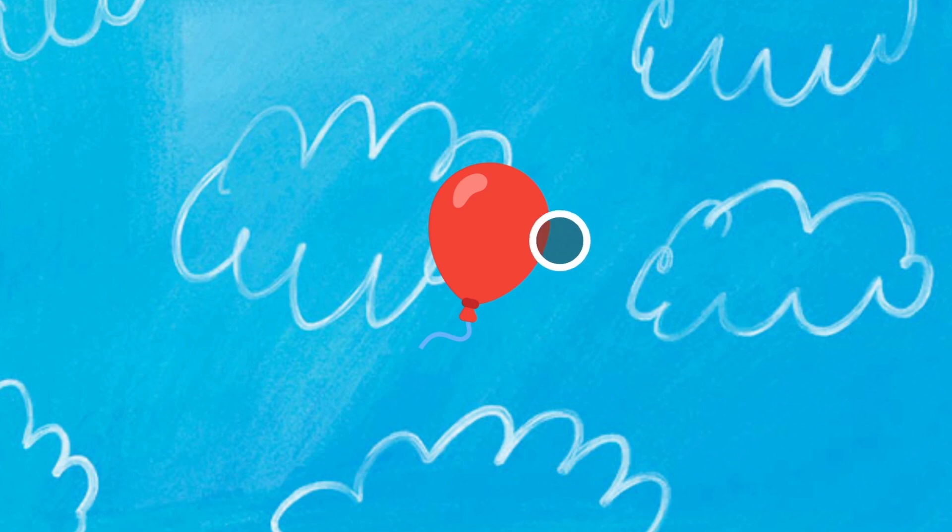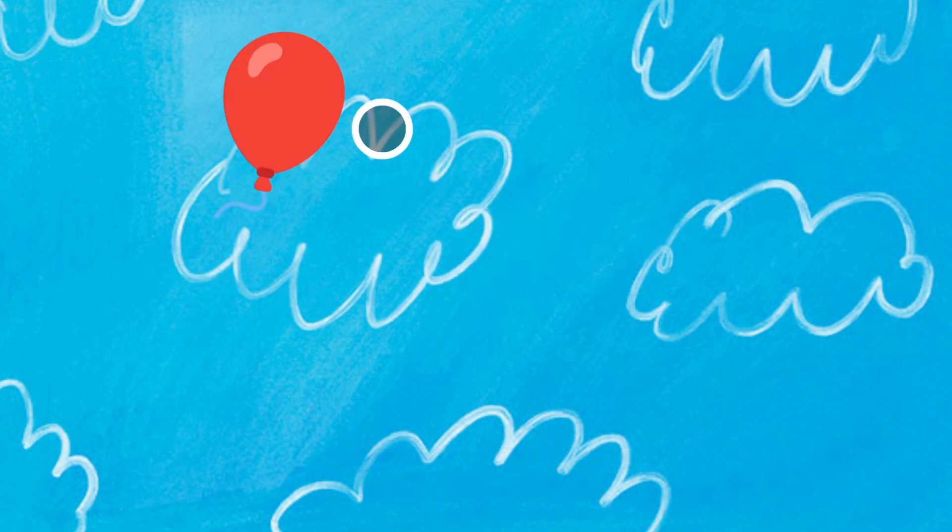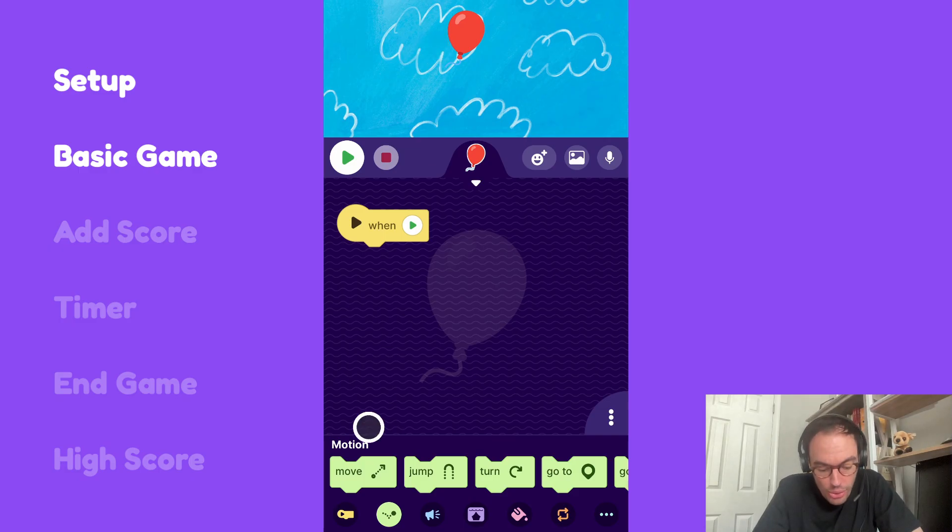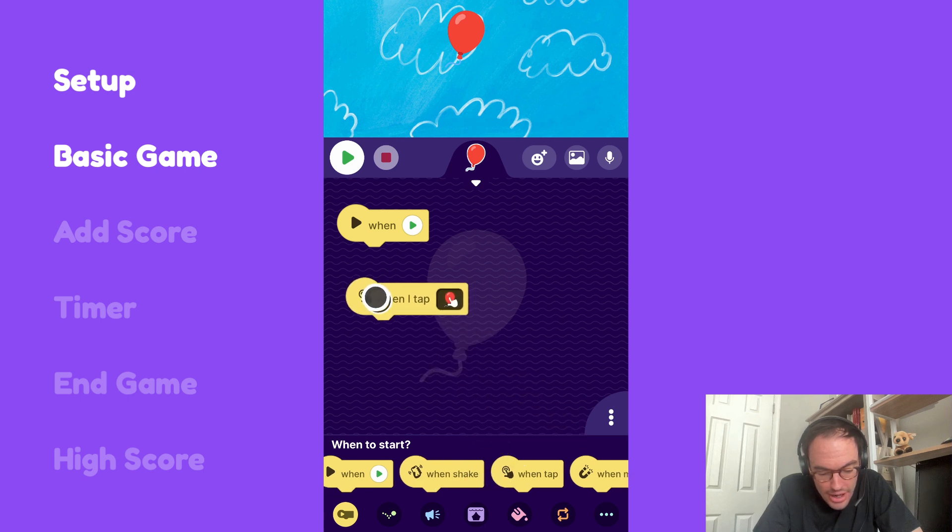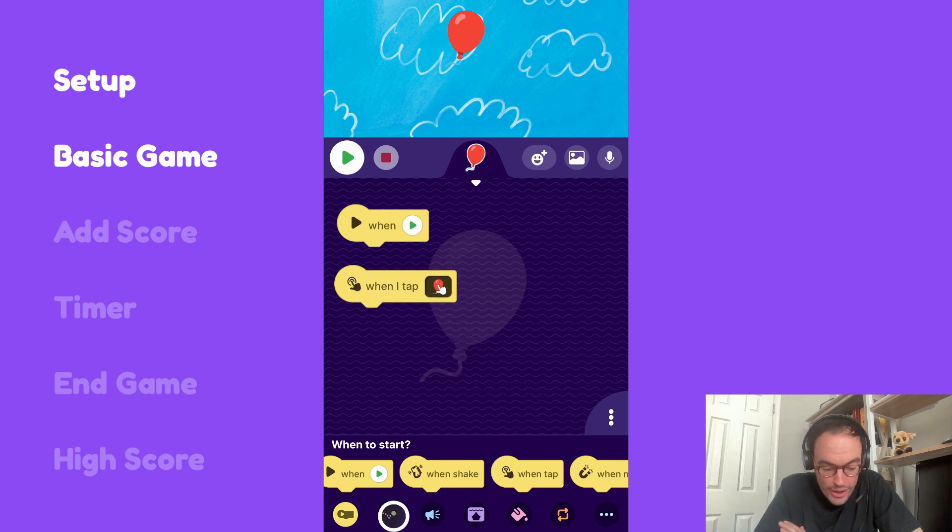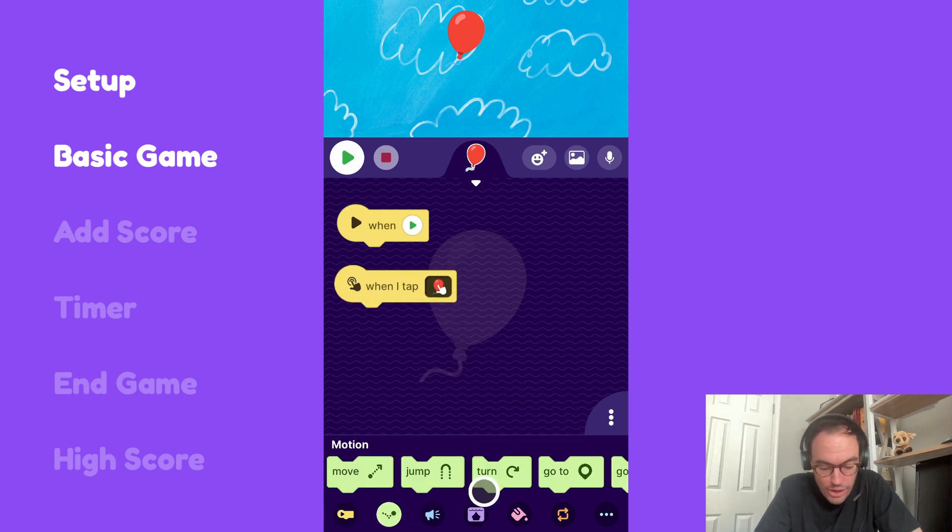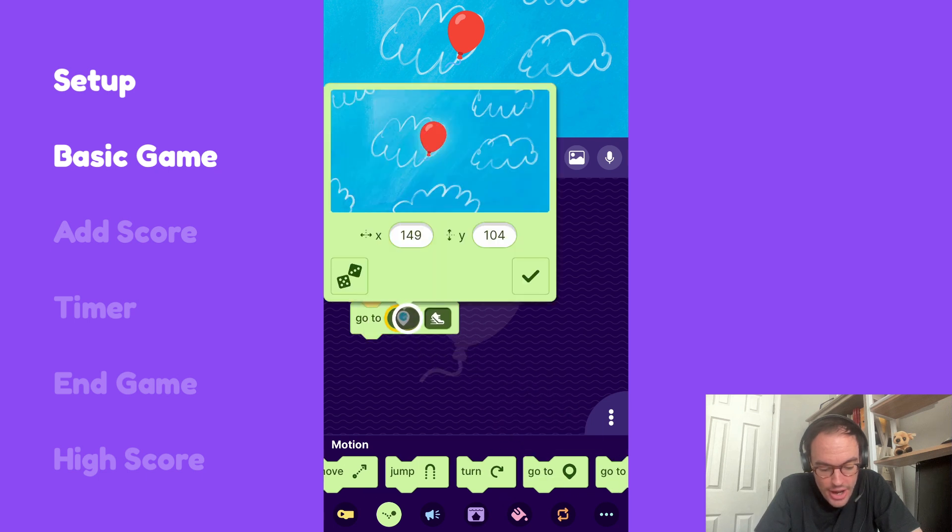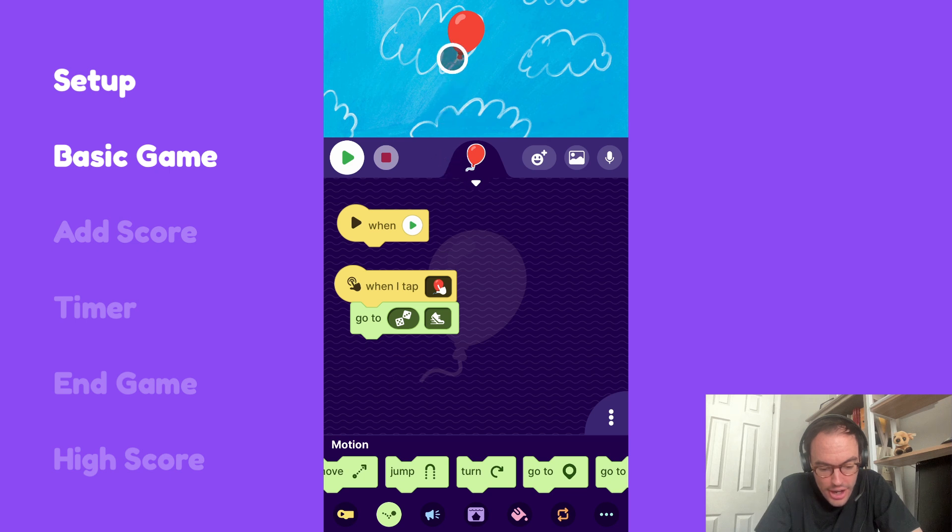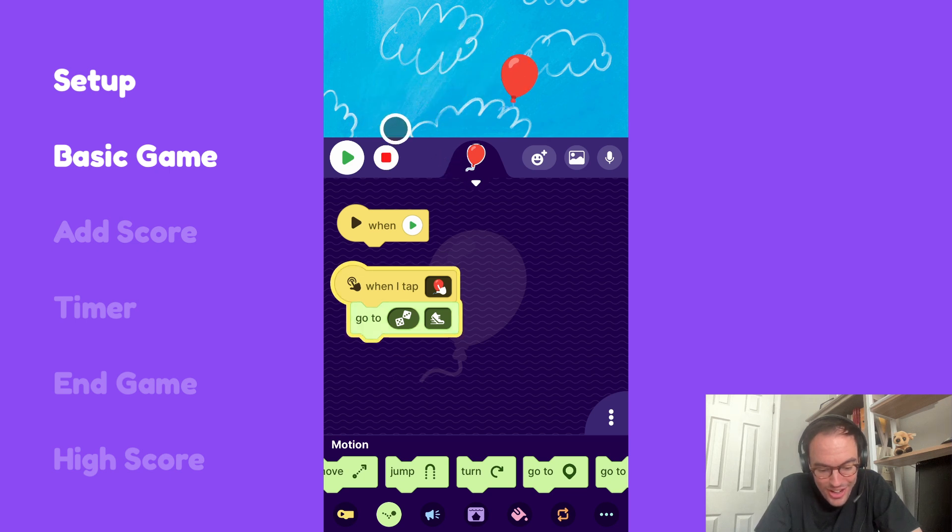So to start, let's build the basic mechanics of the game where when we click a balloon, it'll go to another location. I'll pull out the when I tap block, and when I tap the balloon, I want it to go to a random position. So I'll grab our go to block here, click in, and select this random position. Let's try that out.